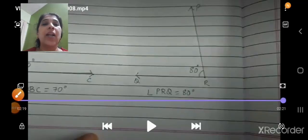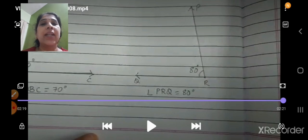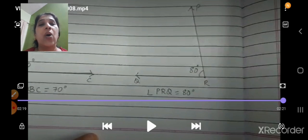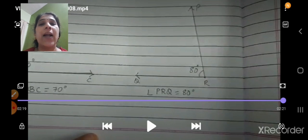You can draw angles on both sides — the 70-degree angle was drawn from the left and the 80-degree angle from the right. Both ways are correct; it is not necessary to always draw from the left. You only need to identify the common point, keep the protractor there, and both methods give the same angle.